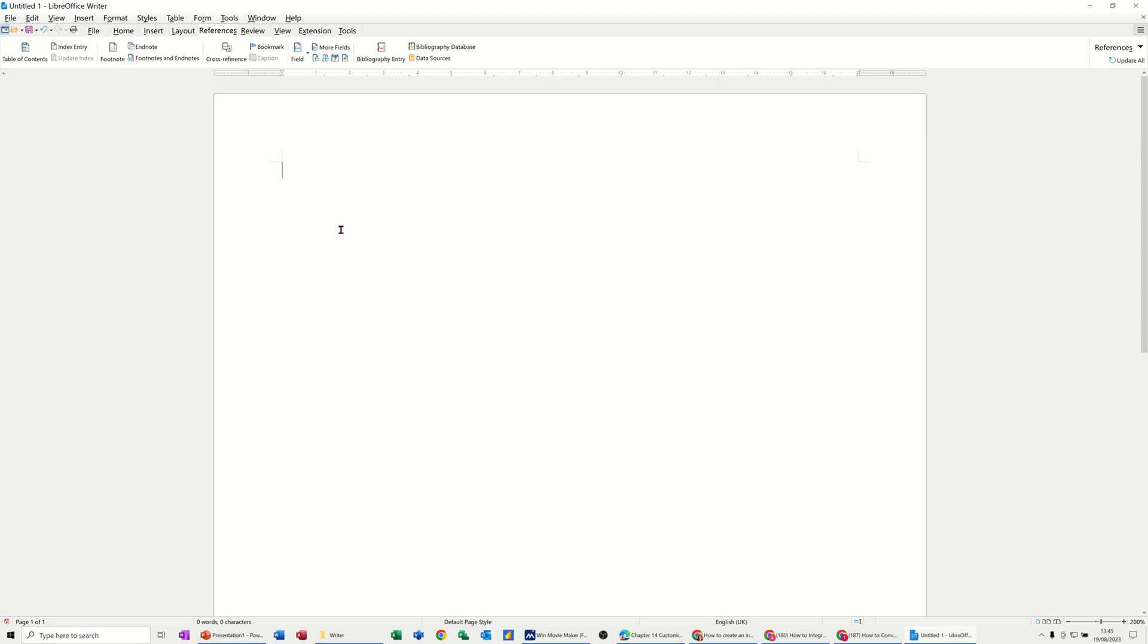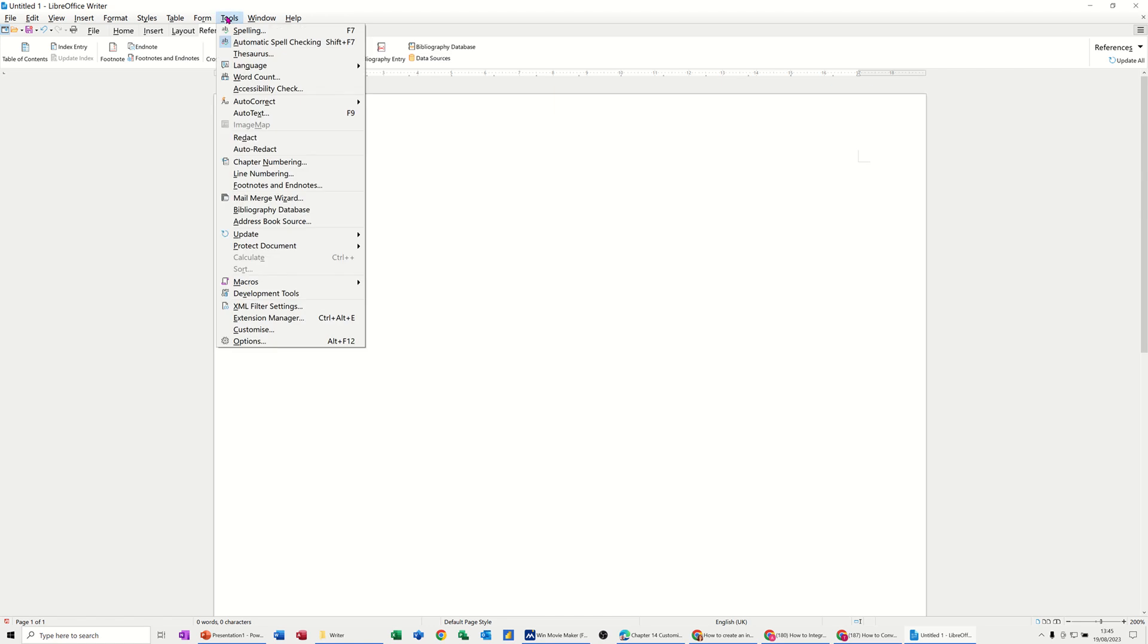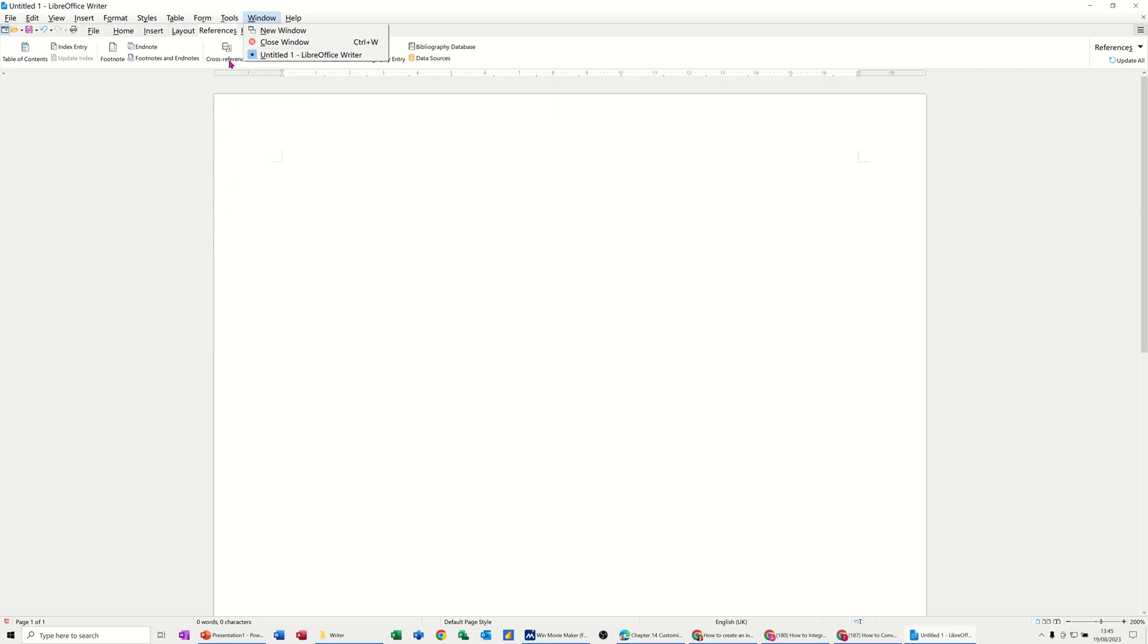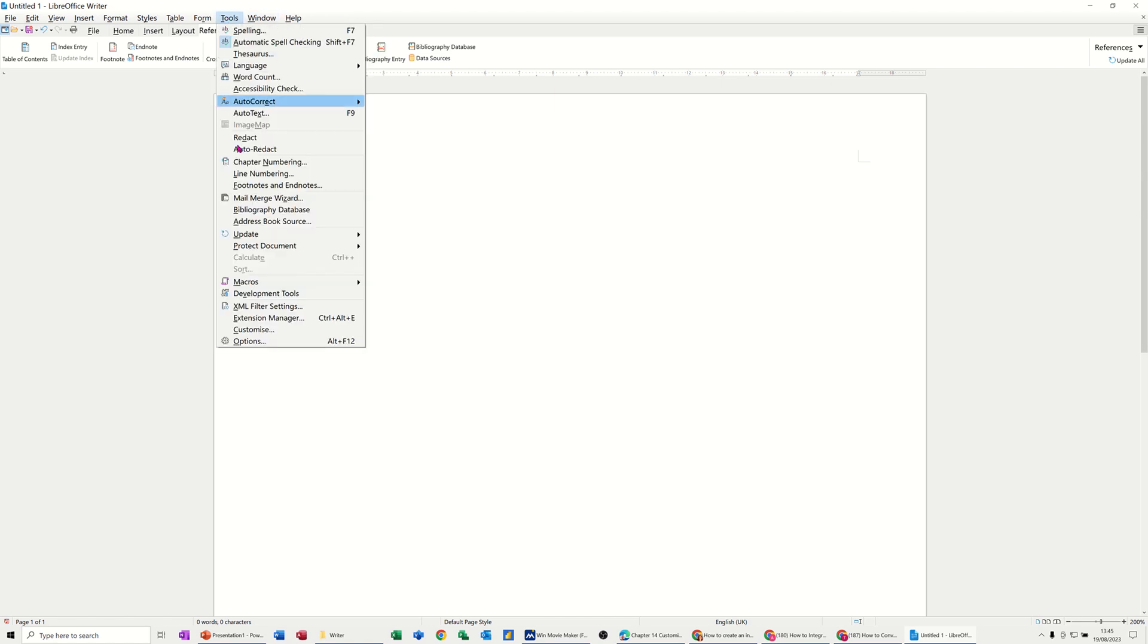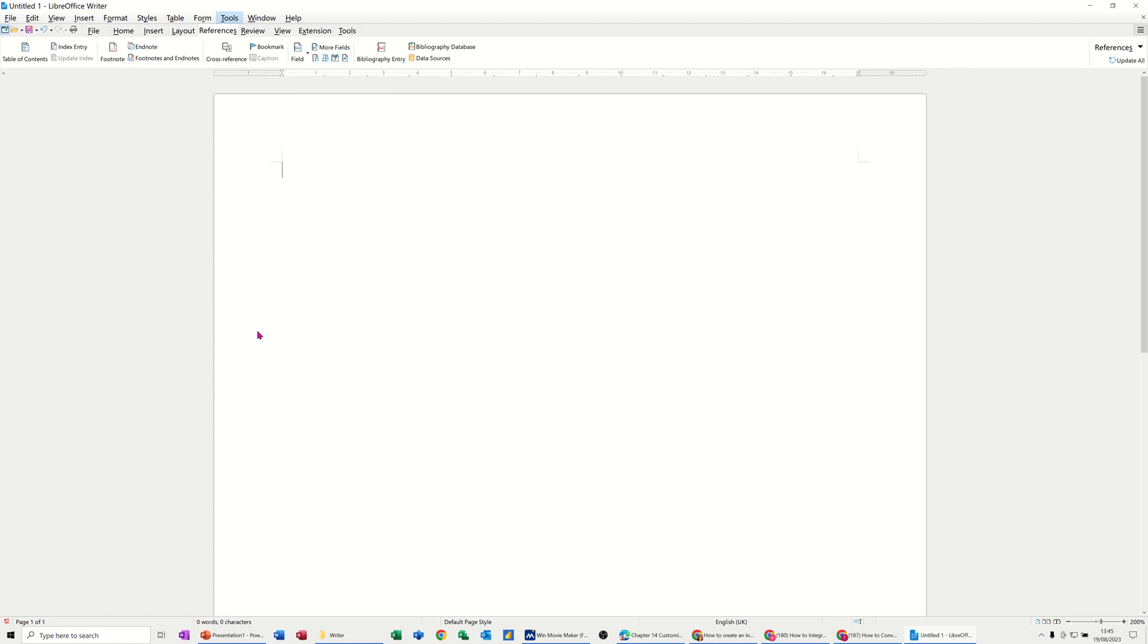To do that, you need to go onto the Tools menu, and down the bottom of the Tools menu you have Customize, or near the bottom, Customize.